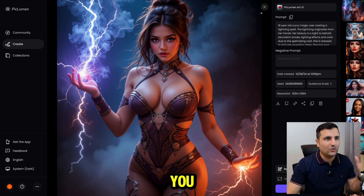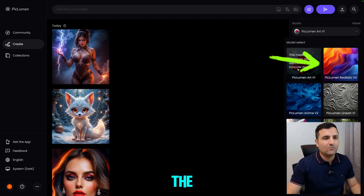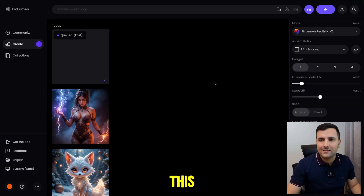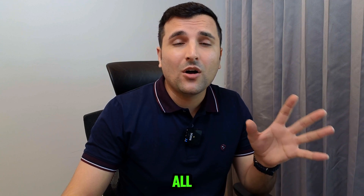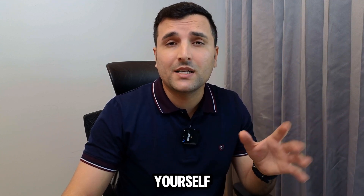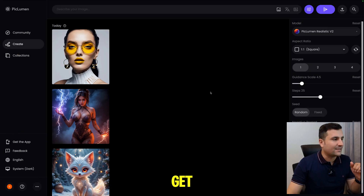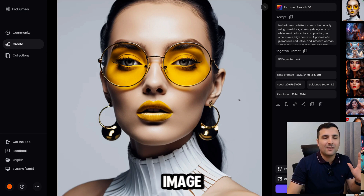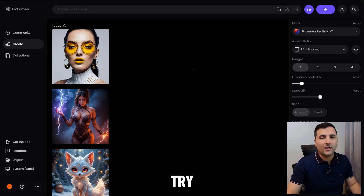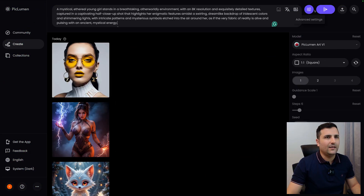For this next one I'm going to change the model to Realistic Version 2 and see what we get. I copied all these prompts from the community, so you can go explore and find prompts yourself. The result is another amazing image. Let's try one more using Art Version — this image turned out a little bit blurry but still a really good image.